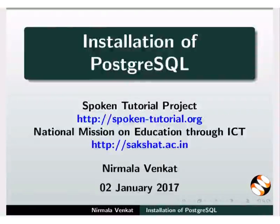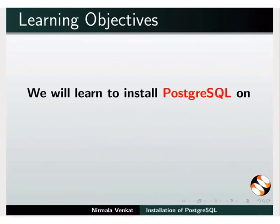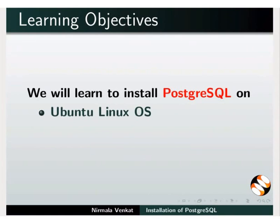Welcome to the spoken tutorial on Installation of PostgreSQL. In this tutorial, we will learn to install PostgreSQL on Ubuntu Linux operating system and Windows operating system.